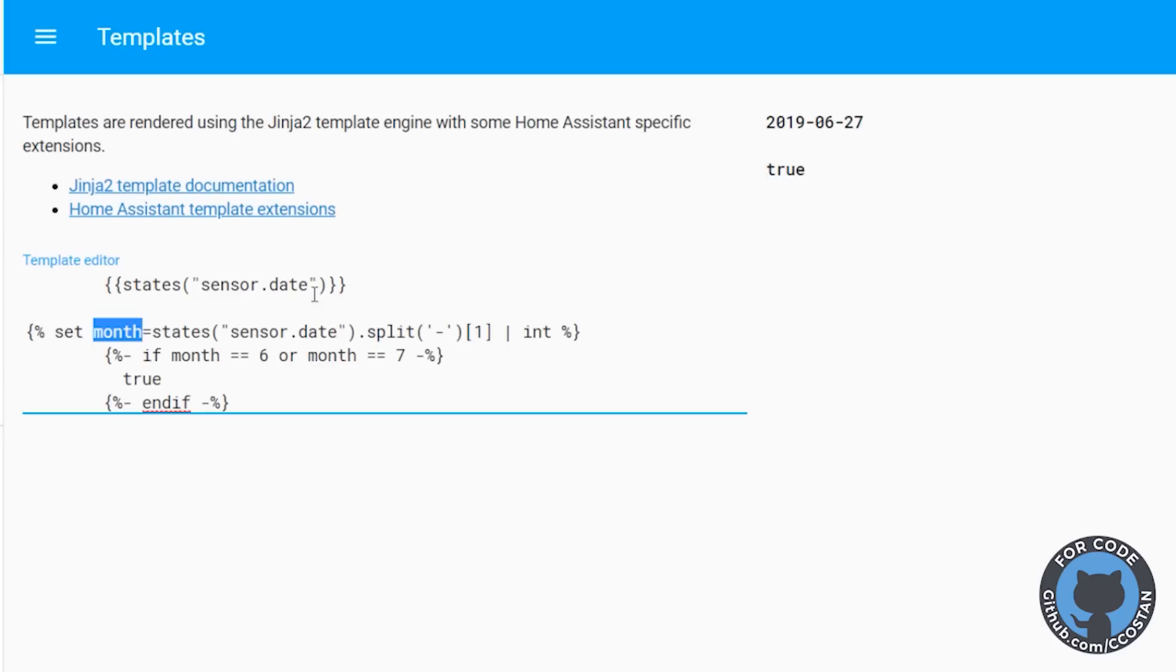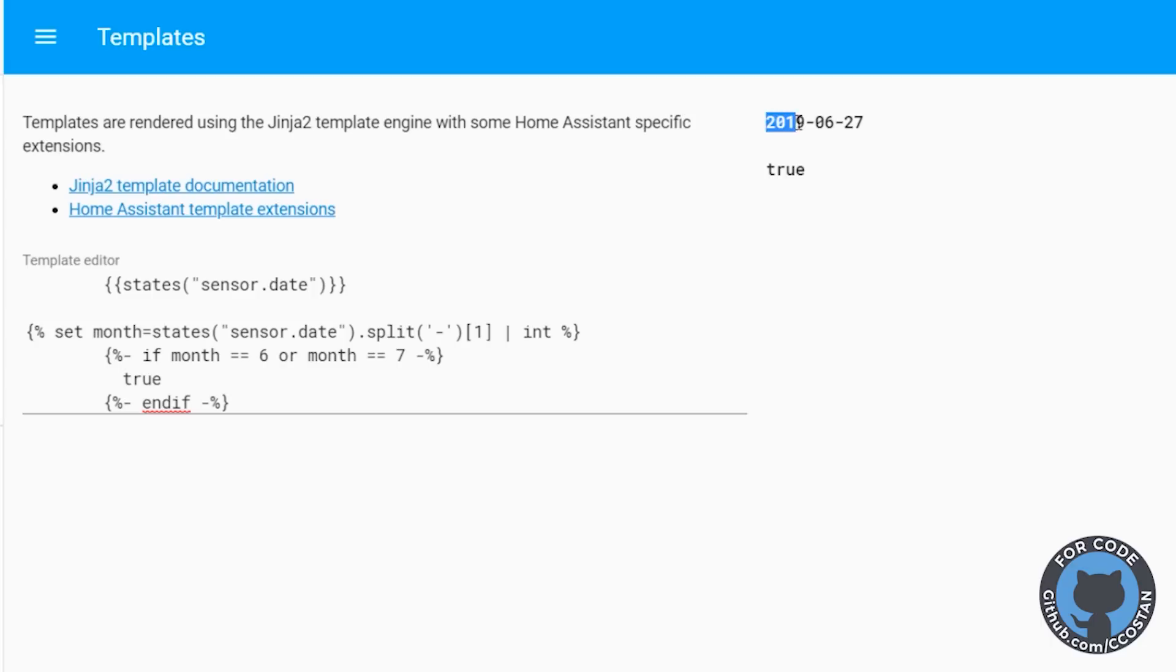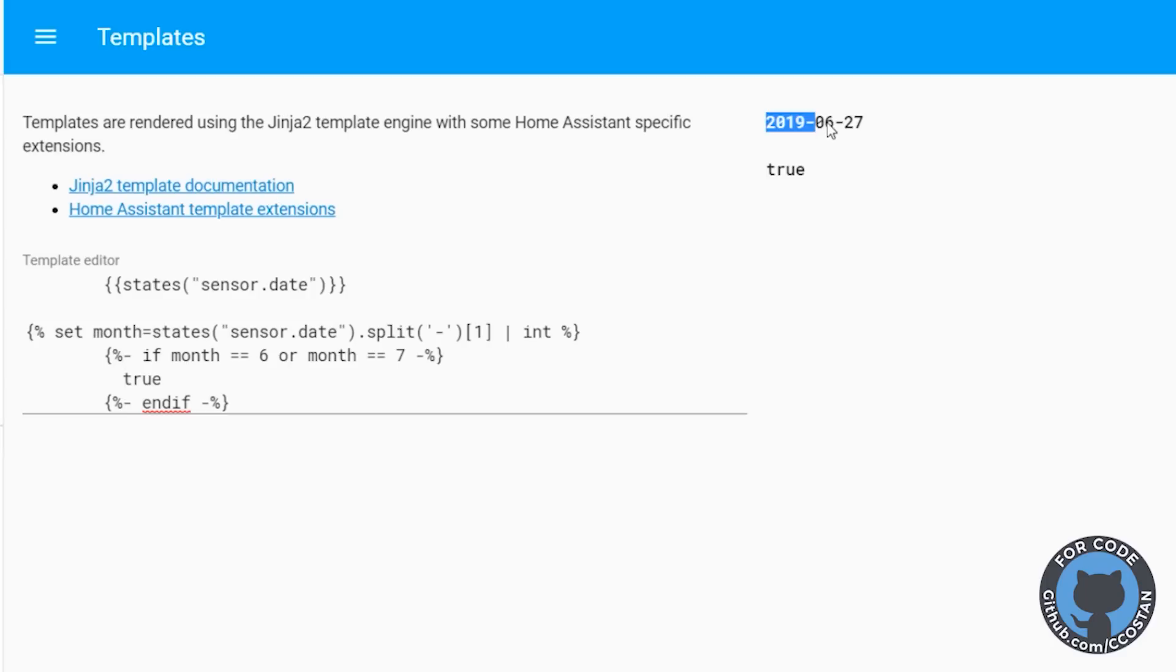So the way the split works, if you look at the actual value of the date, we're using the hyphen as a split. So there's a hyphen here and there's a hyphen here, which gives us this part as zero. So we're making it basically an array and we're looking for part zero. We're looking for part one. So this is part zero. The second part is part one. So 06 is part one and 27 is part two.